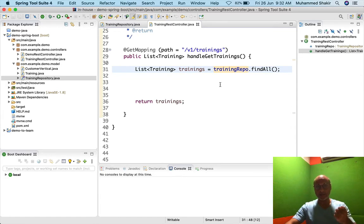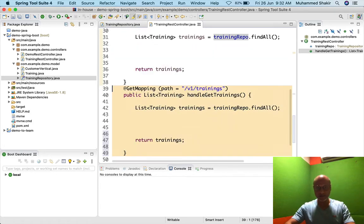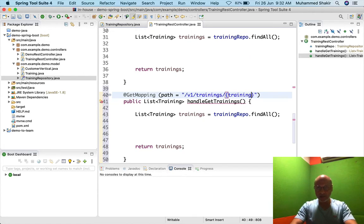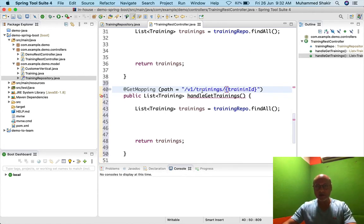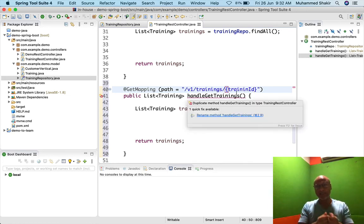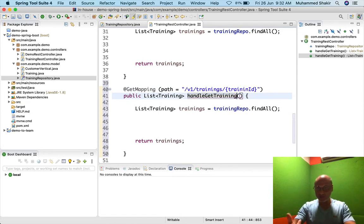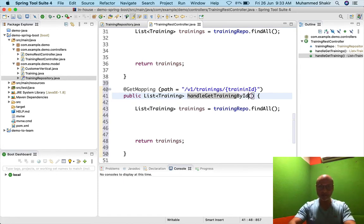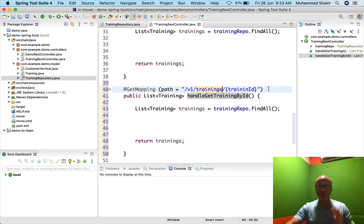We used the training repository to find all data. Now I will duplicate this GET mapping. This time I'll say v1/trainings/{trainingId}. This API will help me get a particular training object by ID. I'll name the handler method handleGetTraining — singular, not plural — because you're getting one single training. But the URL path will always be plural by naming convention: v1/trainings/{trainingId}.